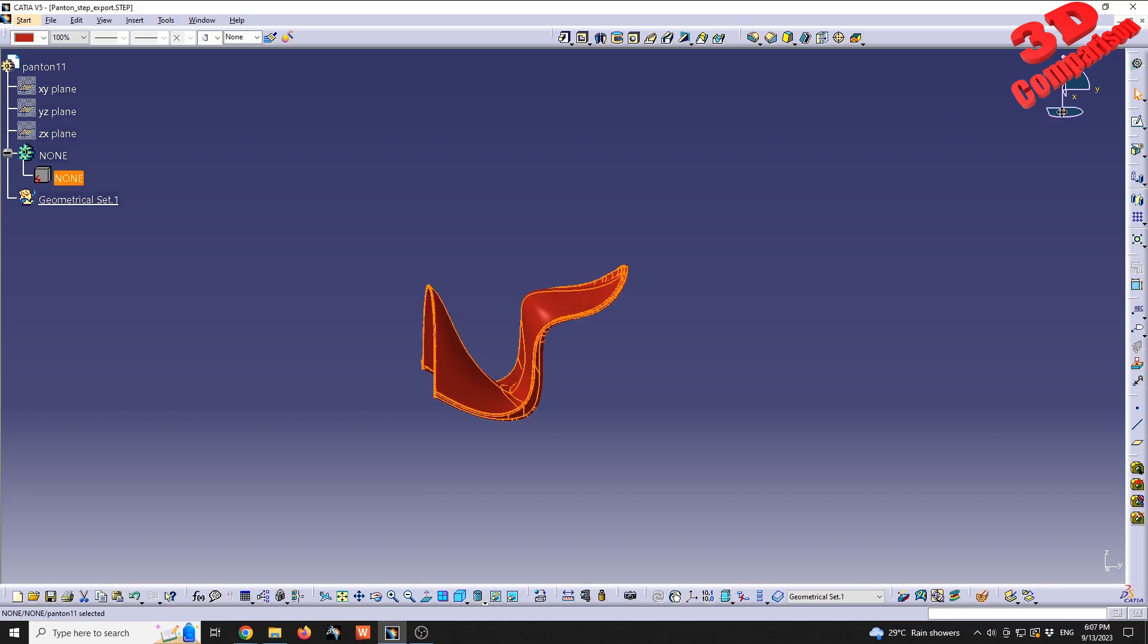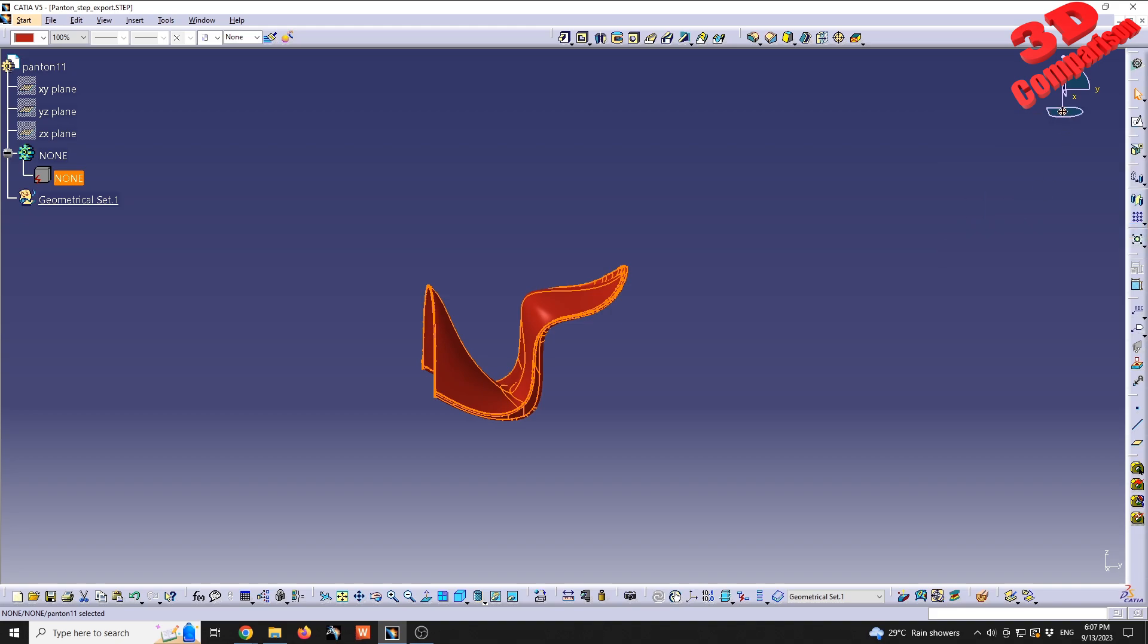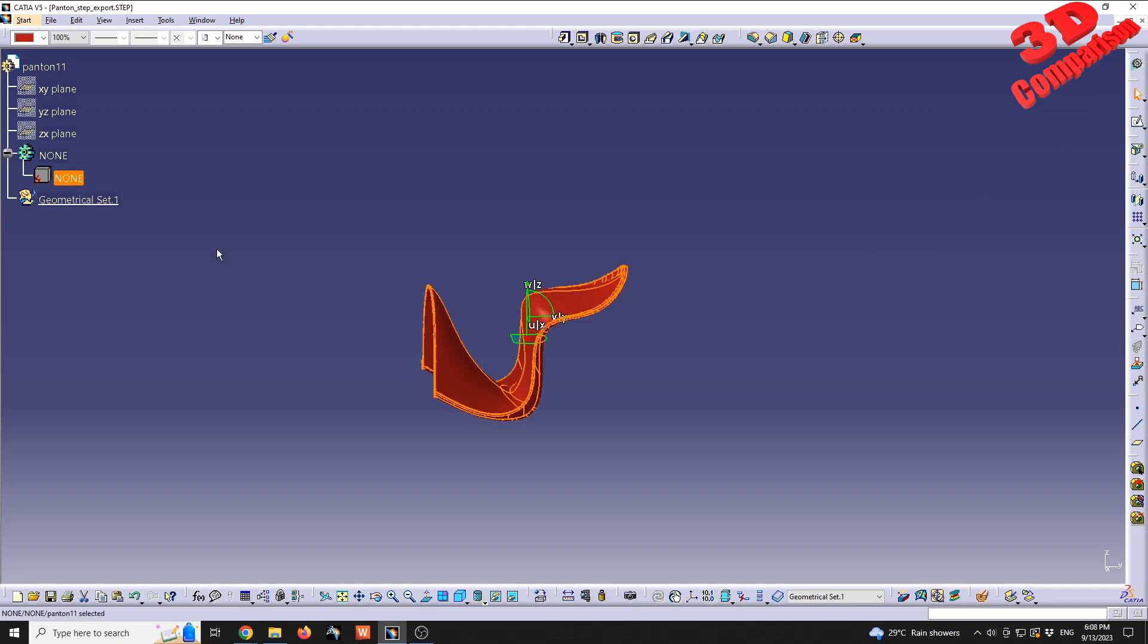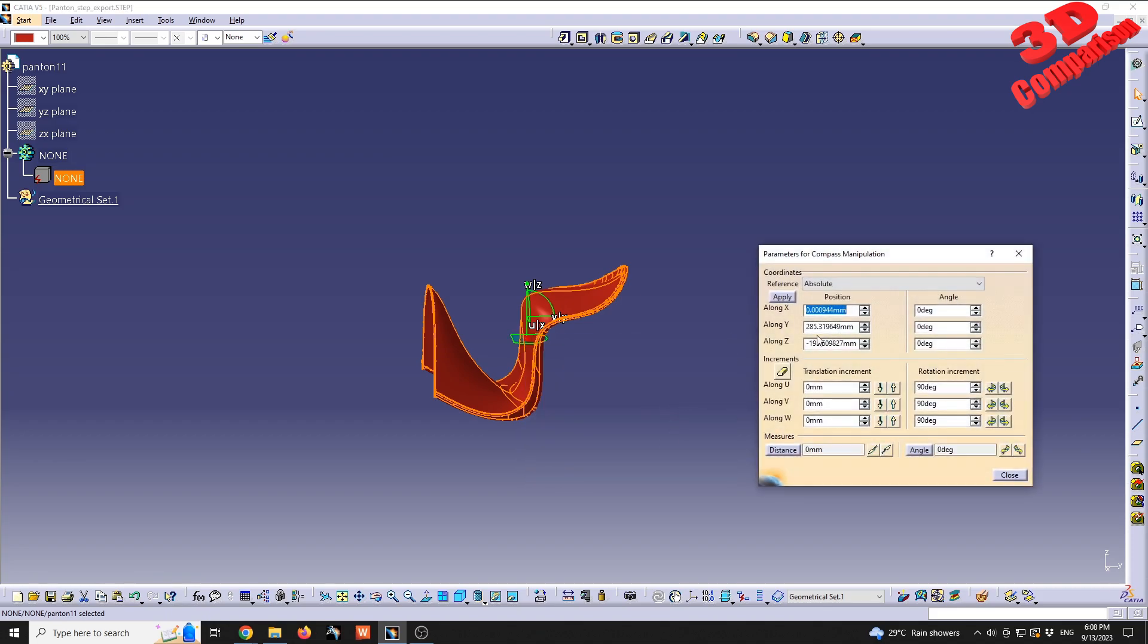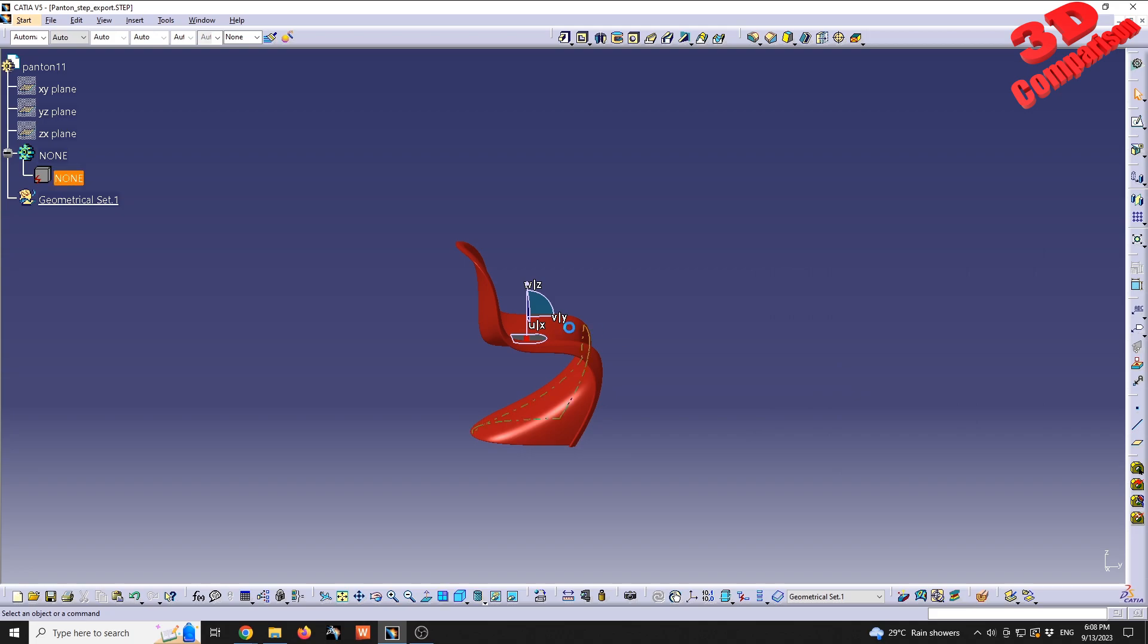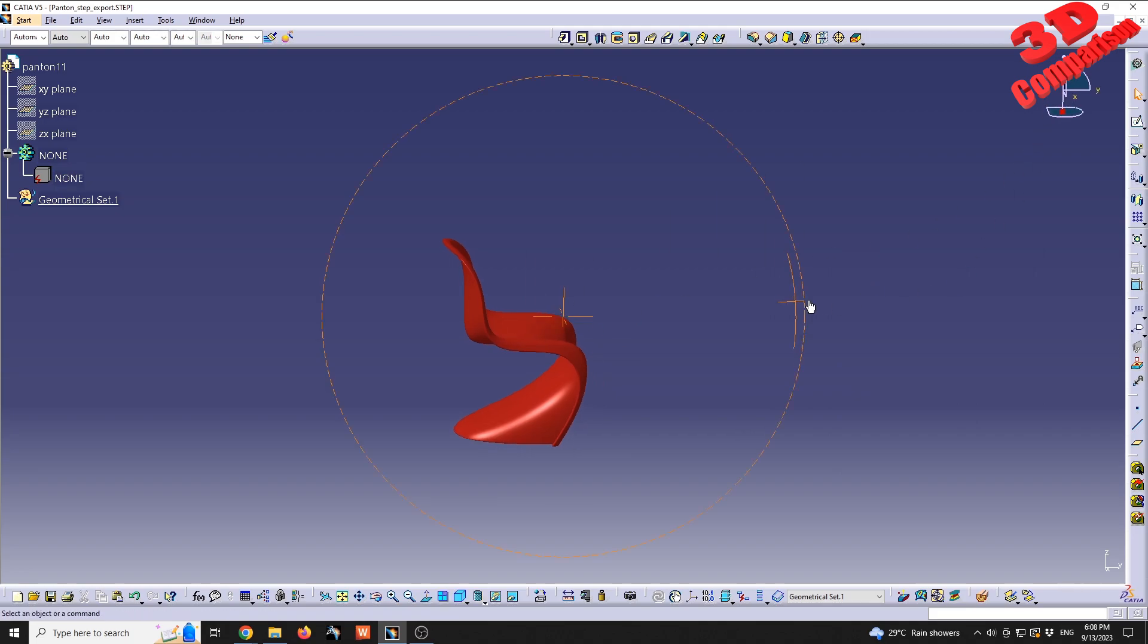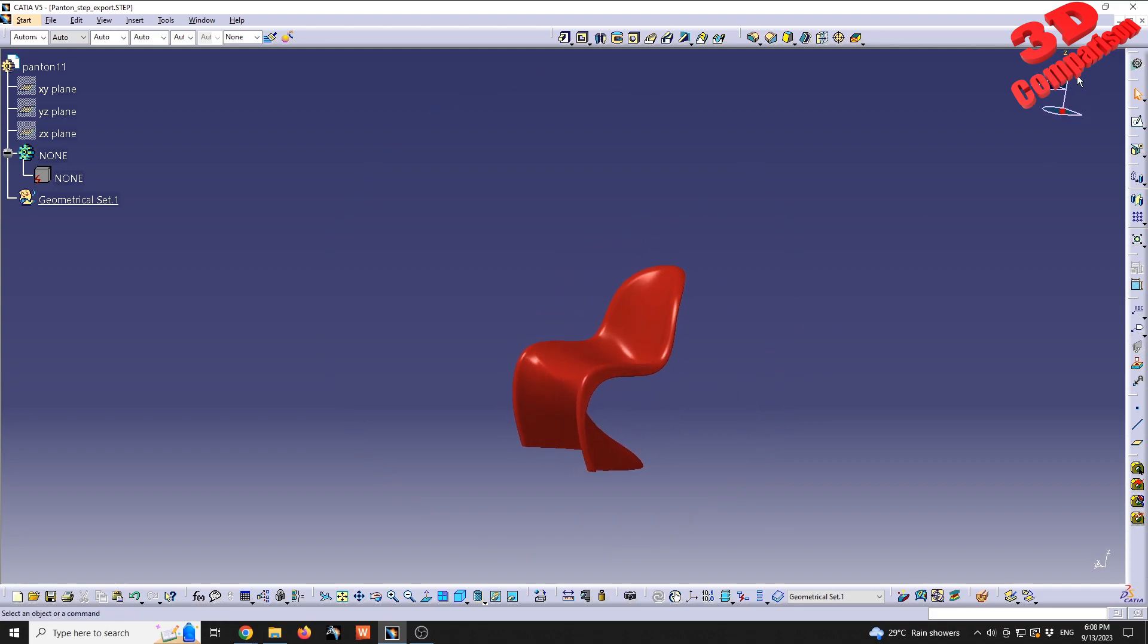The chair needs to be rotated, so before going within the rendering I'm going to select the geometry of the chair. Since this is a STEP file, I will select all the geometry, make use of the compass, make it snap automatically, and I will add 90 degrees on the X axis. CATIA will update the final position.